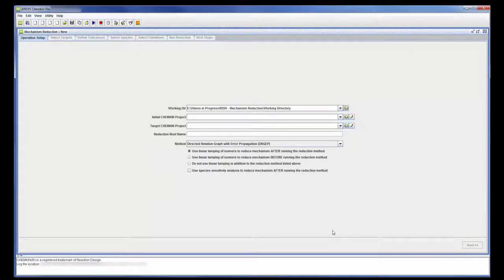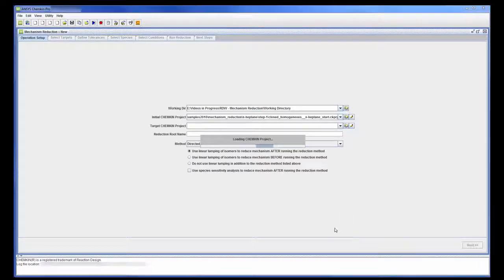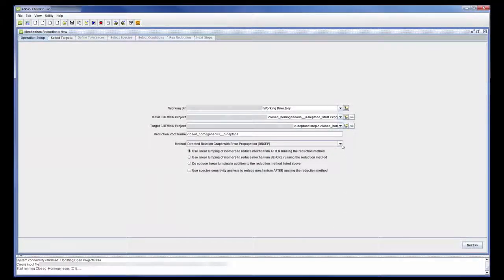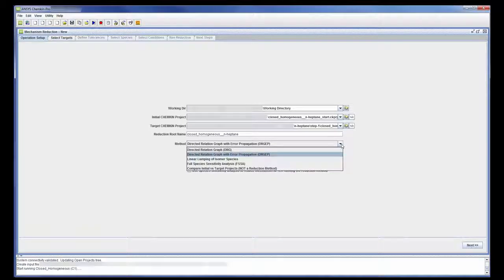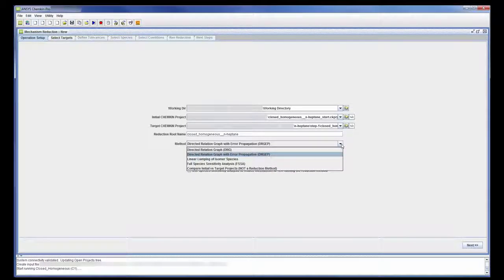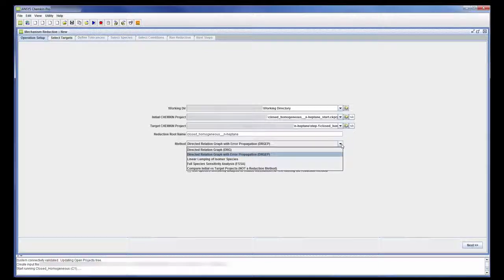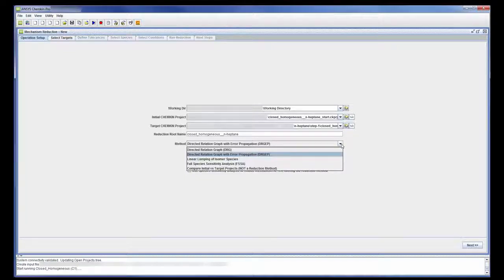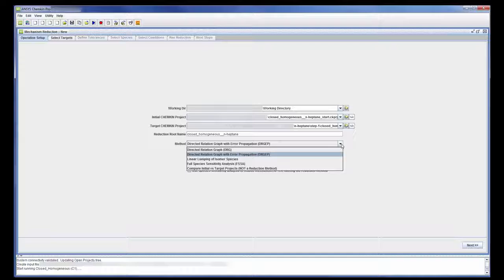The initial Chemkin project contains the master mechanism. This also becomes the target Chemkin project. Several different methods of mechanism reduction are available. The first two methods, Directed Relation Graph and Directed Relation Graph with Error Propagation are most commonly used. In fact, it is always recommended that you start a reduction process with either DRG or DRGEP since the other methods work best with smaller skeletal mechanisms.